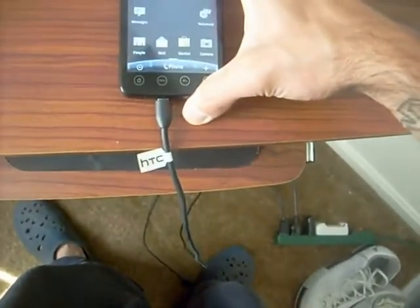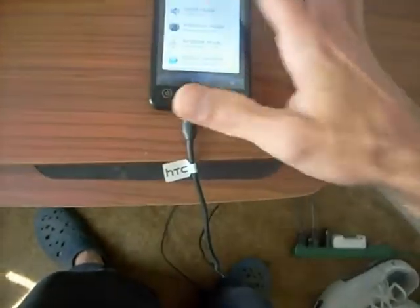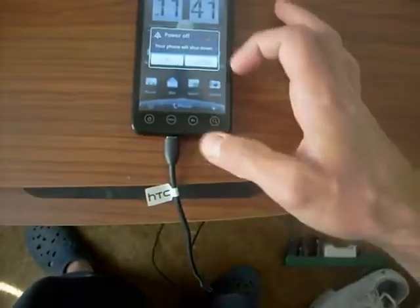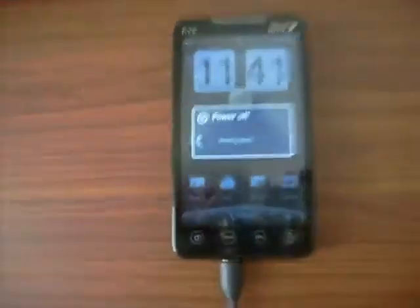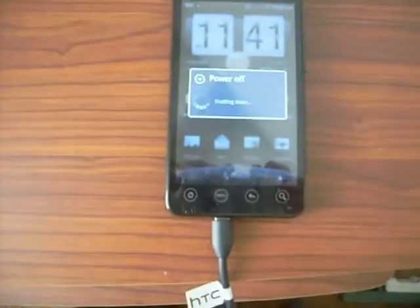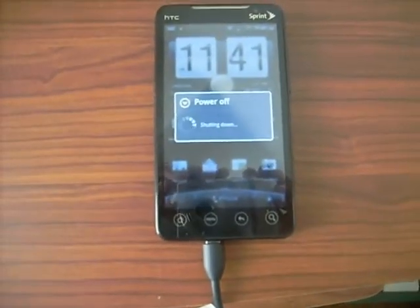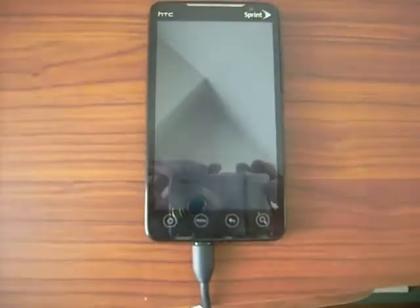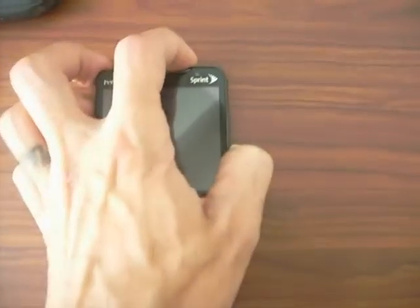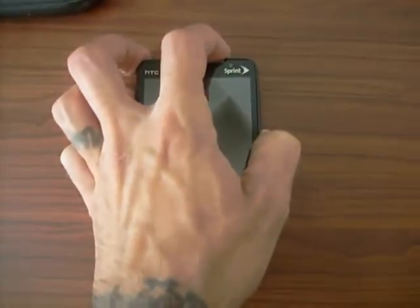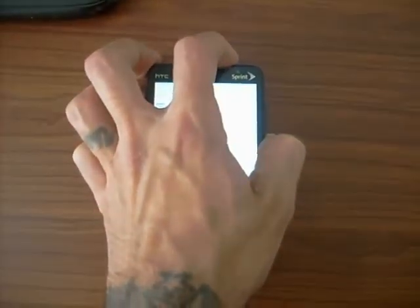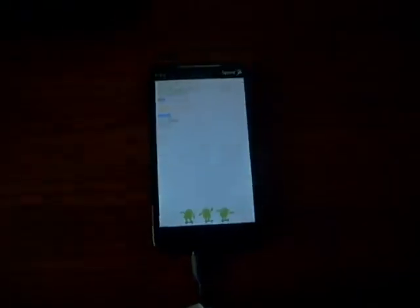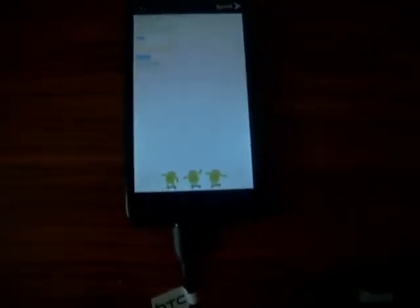You're going to turn your phone off, power your phone down. It's shutting down. Then you're going to power your phone on by pressing volume down and the power button, so you can go to the HTC EVO screen.